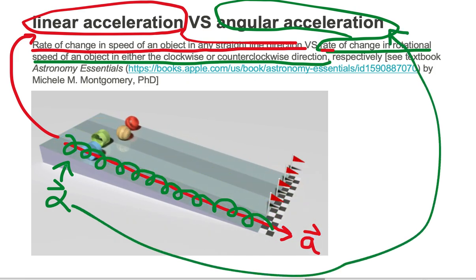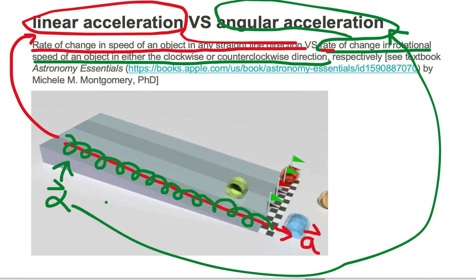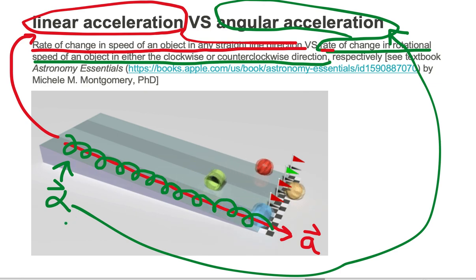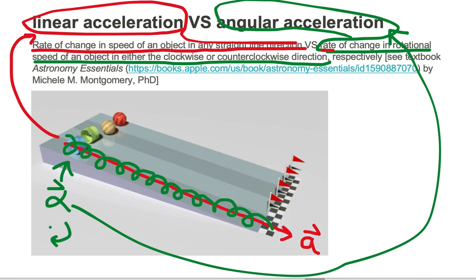Notice the roll is either in the clockwise direction or the counterclockwise direction. In this case, the roll is in the clockwise direction.